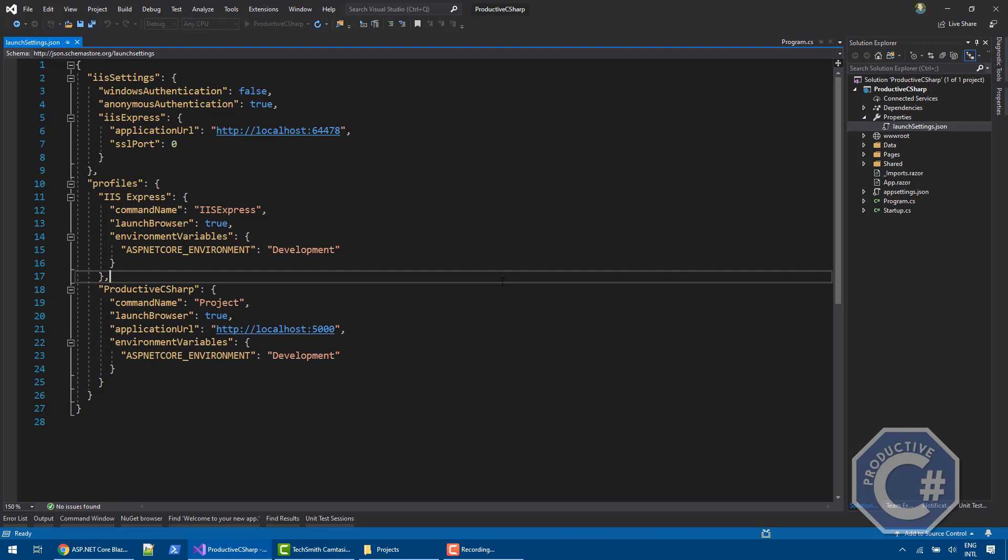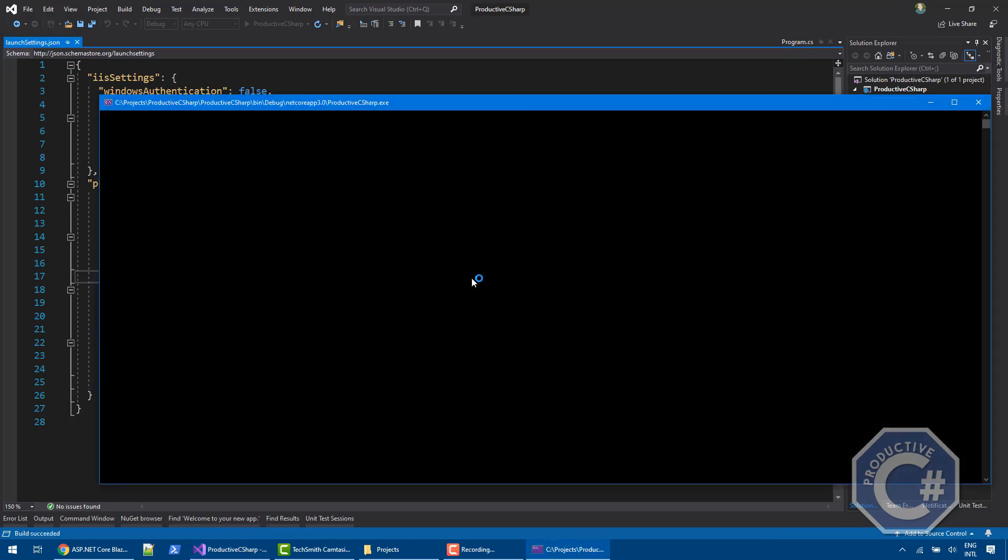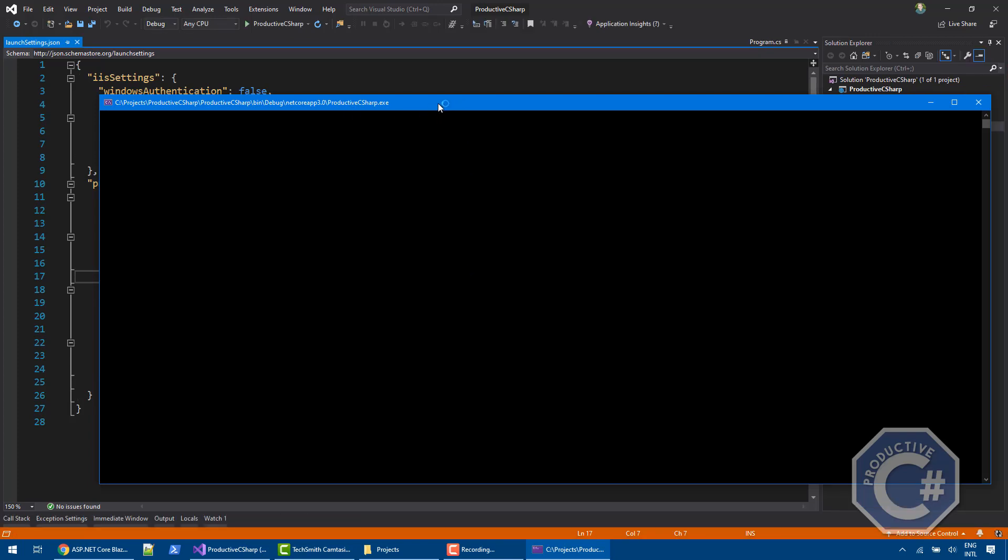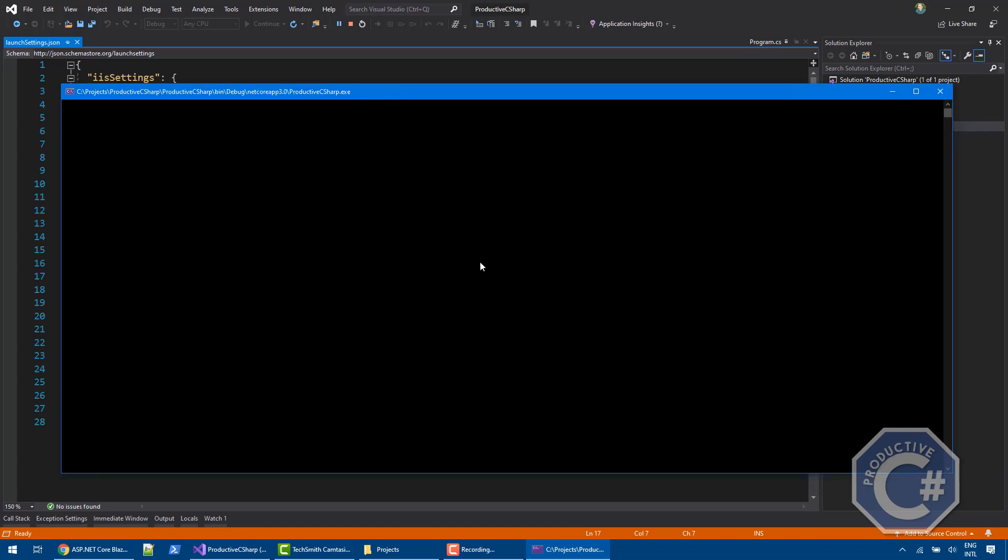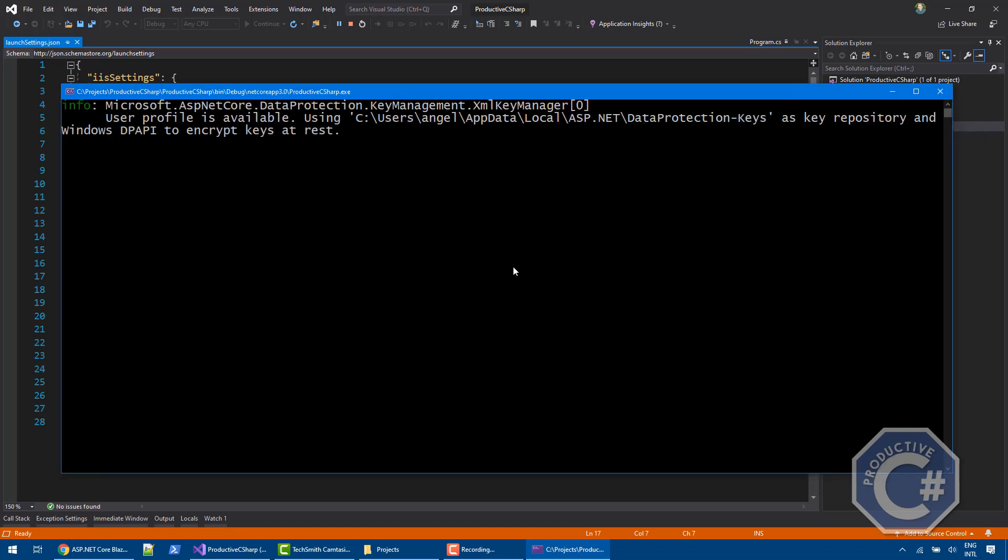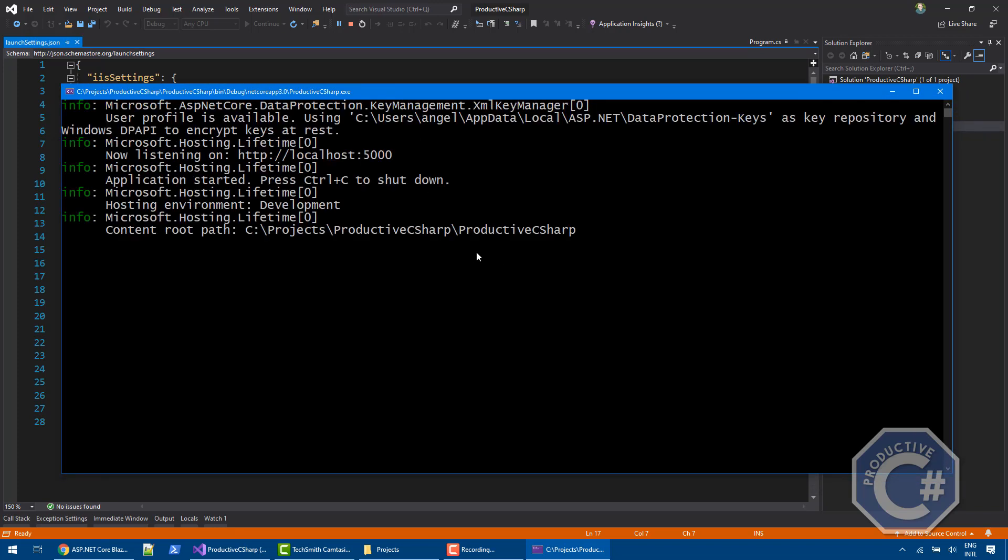This will run the console application that is hosting ASP.NET Core. It will listen to localhost 5000 and then will spin up the web browser pointing to that URL. As you can see here, it's starting in Productive C Sharp exe. And now it's starting the ASP.NET Core instance and then waiting for the URL. It will automatically open localhost 5000.